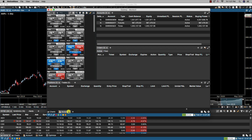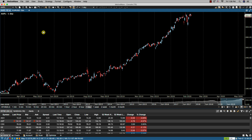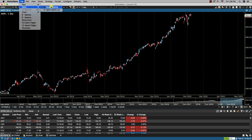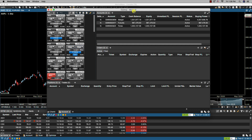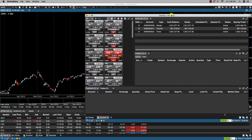If you need any more information regarding our docking framework, please refer to our online video library or our user's guide. One important thing to note about using desktops is that unlike pages — if you close a page you lose it — however with the desktop, if you close the desktop you can always recall it via File > Open > Open Desktop, select your desktop, click Open, and it is now available again for positioning wherever you'd like.